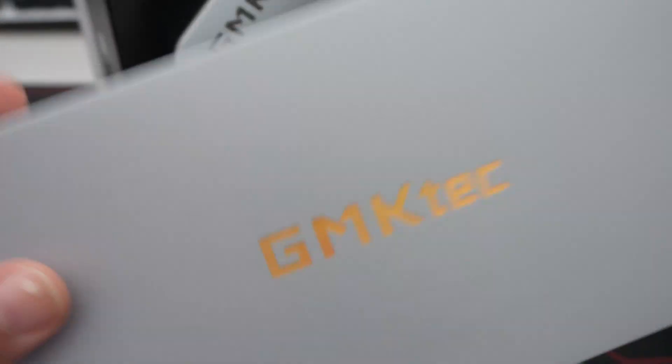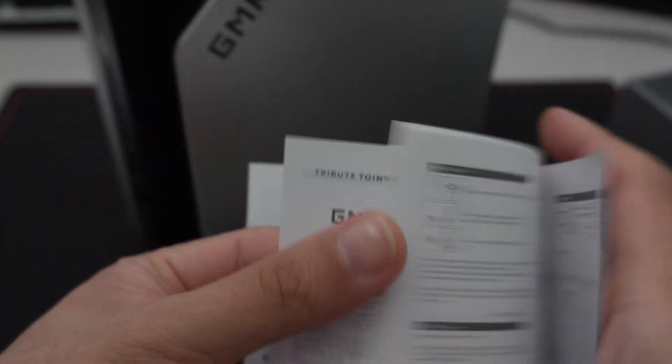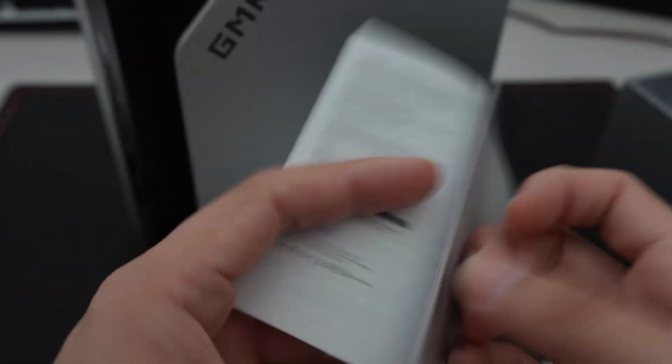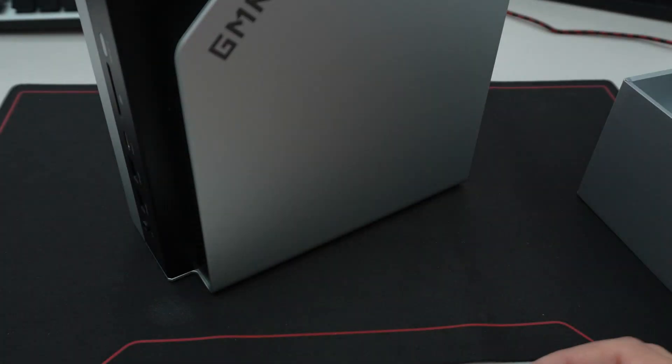So a couple of other things are in the box that I found. So one of them is this GMK Tech paper that kind of goes over the, it just lists all the different features, the ports and things like that. And then it does go through a little bit of a setup to go through the windows setup.